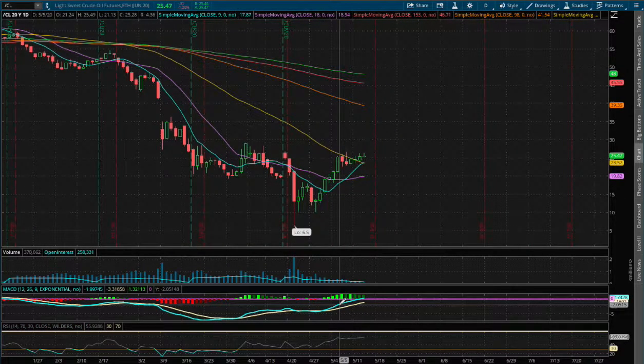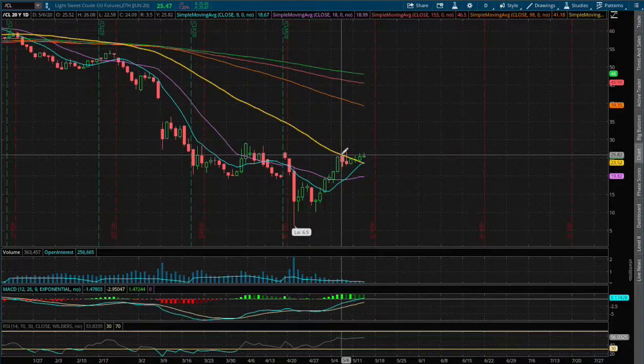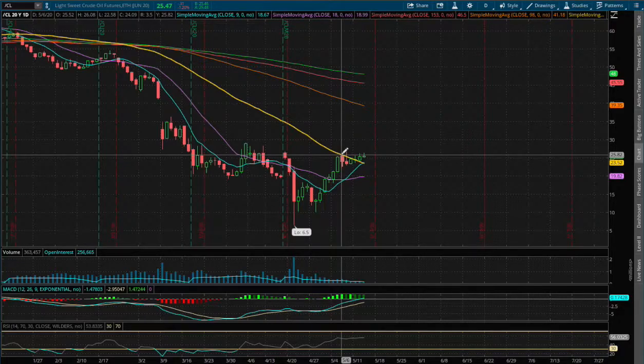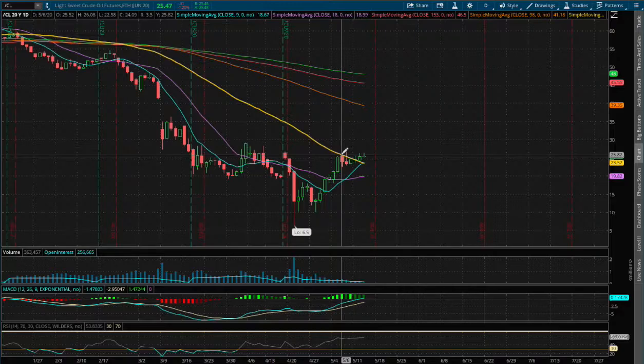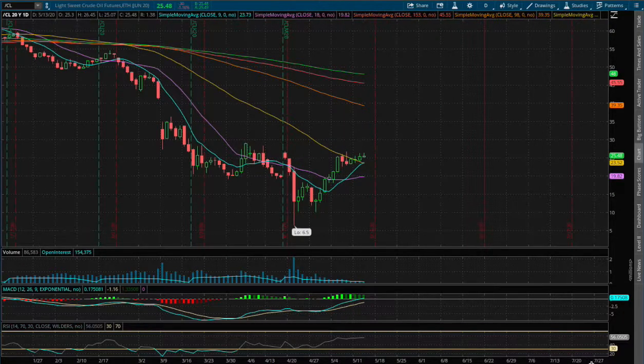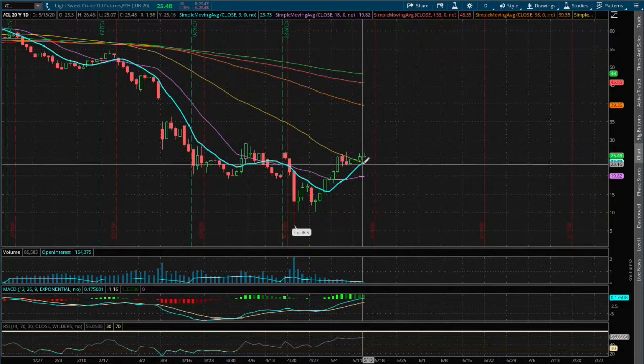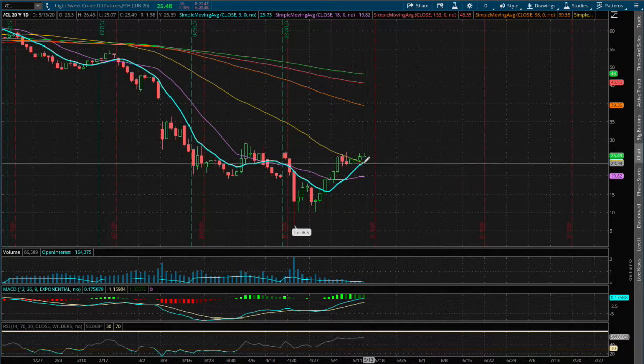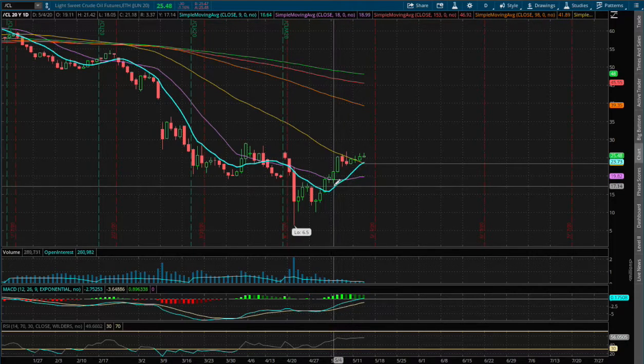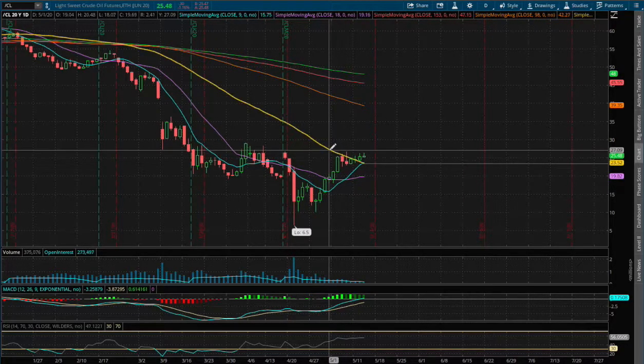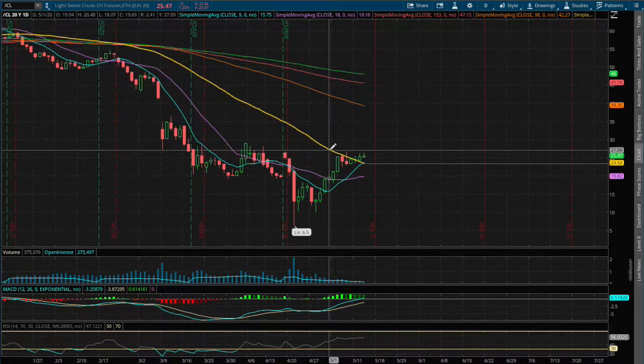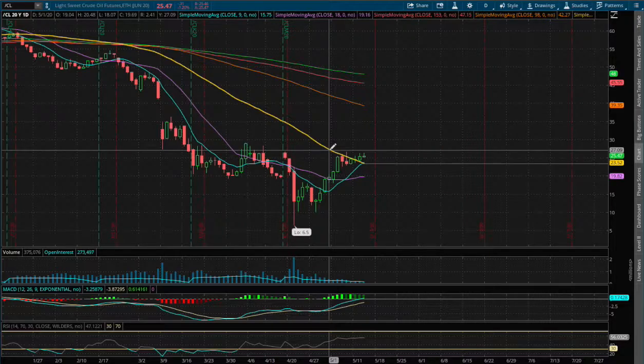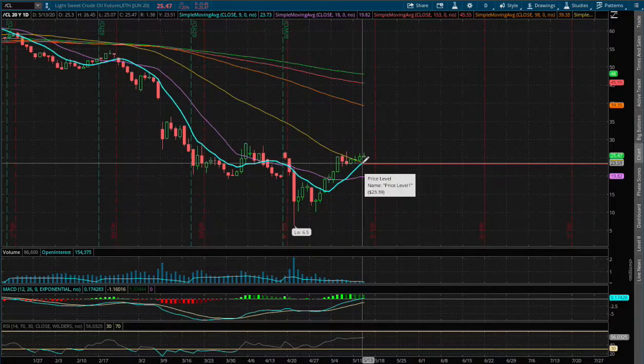On the daily chart we are slowly approaching positive MACD. We broke out of a 50-day moving average resistance and that may act as our immediate support if we do manage to reverse. That support level is around $23.16, which coincides with the 9-day moving average, this blue line, and the 50-day moving average, this yellow line.